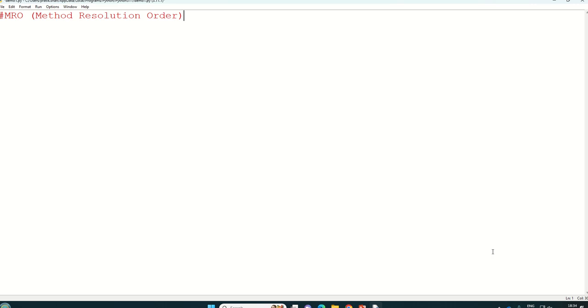We can use predefined method to see the sequence of execution of class, how it is going. So it is nothing but a format, format is you have to write class name dot MRO.